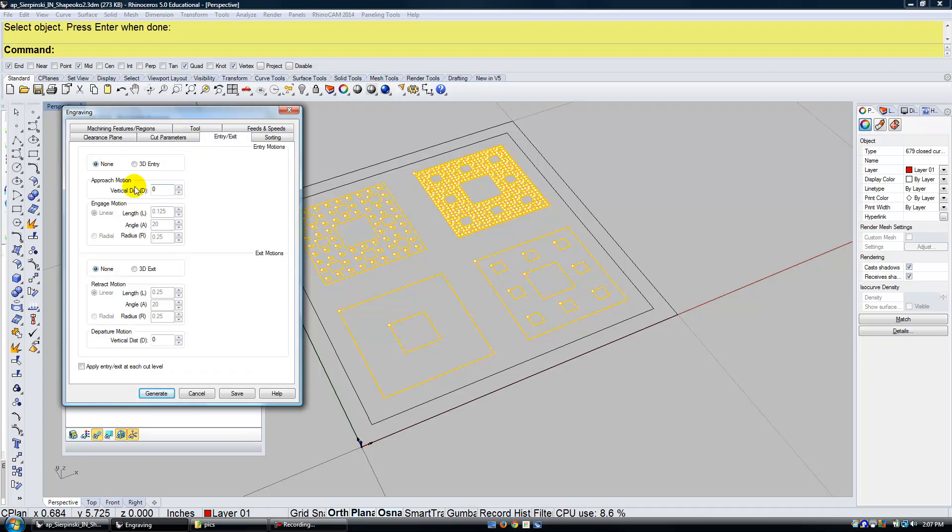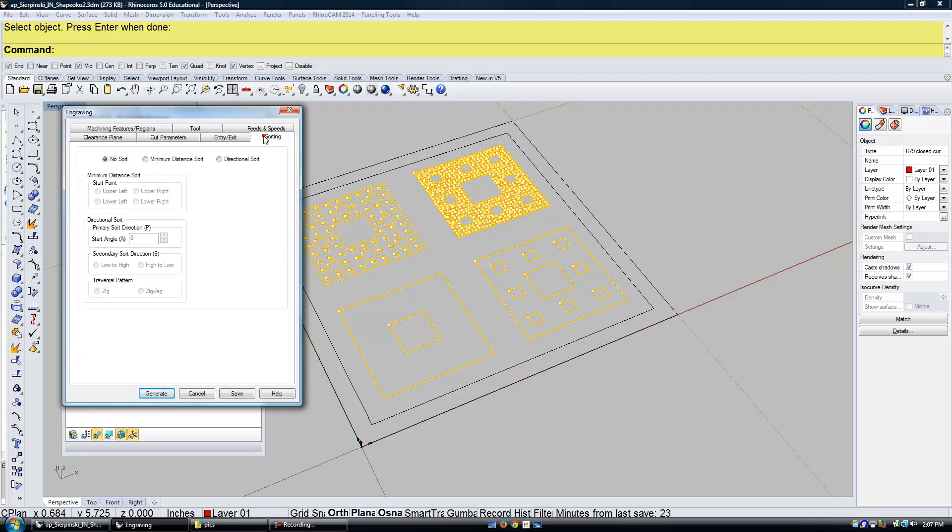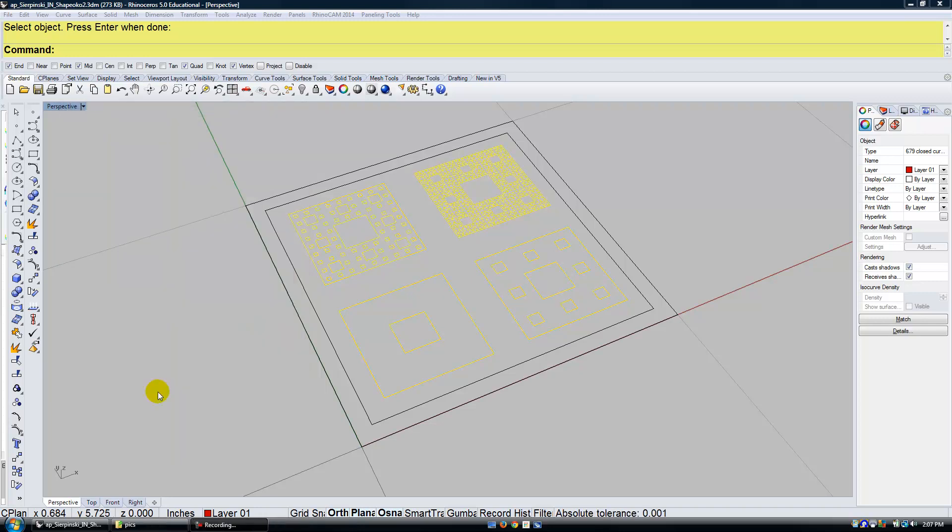Entry and exit, I can leave that at none. My sorting, I'm going to choose minimum distance sort because this is what I found actually draws the quickest. I'm going to go ahead and click on generate.